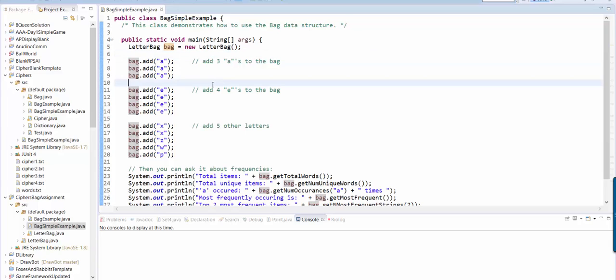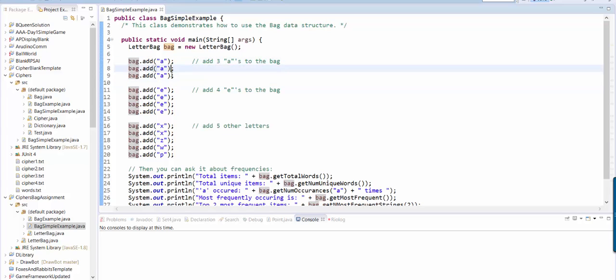The idea of a bag is that you can add a bunch of items to your bag. In this case, I'm adding letters. You can see I'm adding A three times, E four times, and then some other letters.